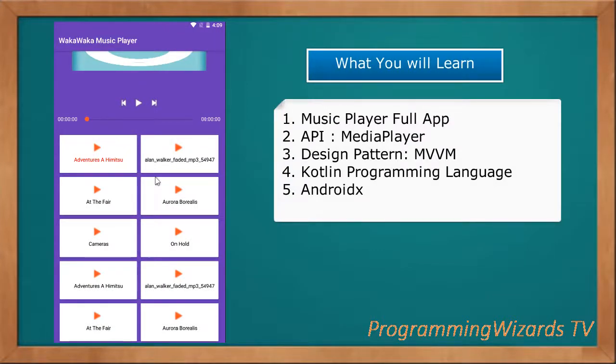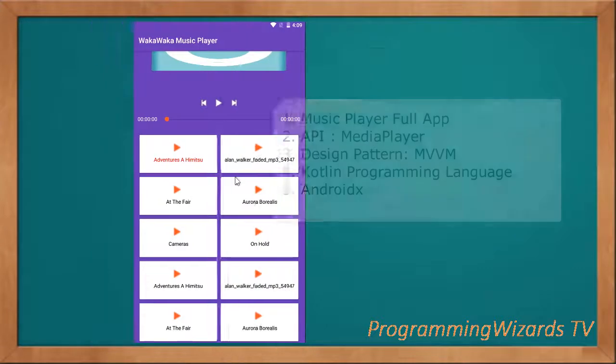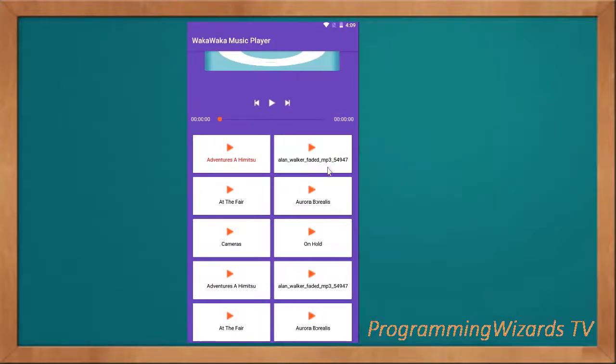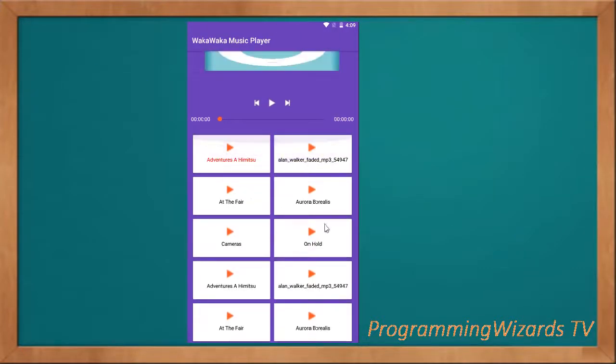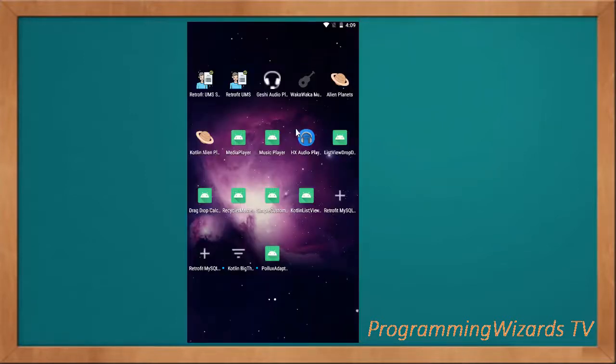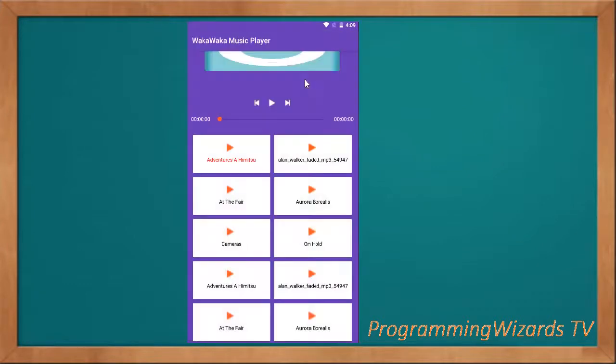If you want to learn MVVM, this is a perfect tutorial for you. If you also want to learn how to create a full Android music player application, this is also a perfect tutorial for you. So the first thing is that we click the application, the app gets loaded - it's a single page application. If you click a song...